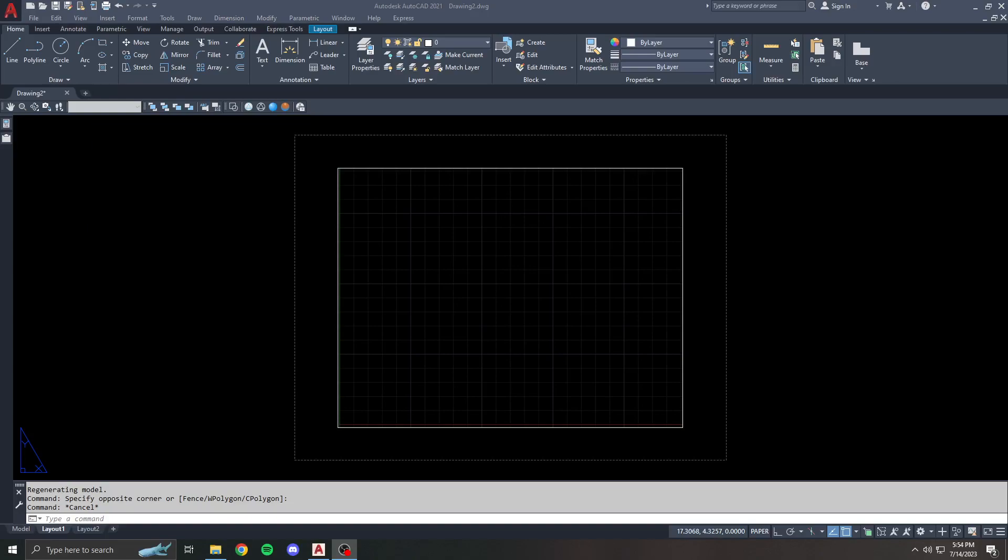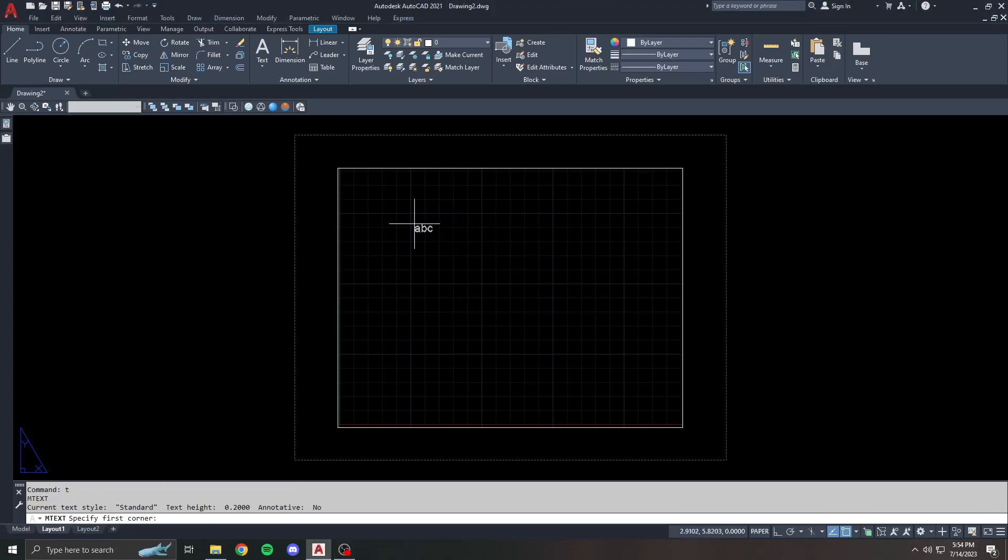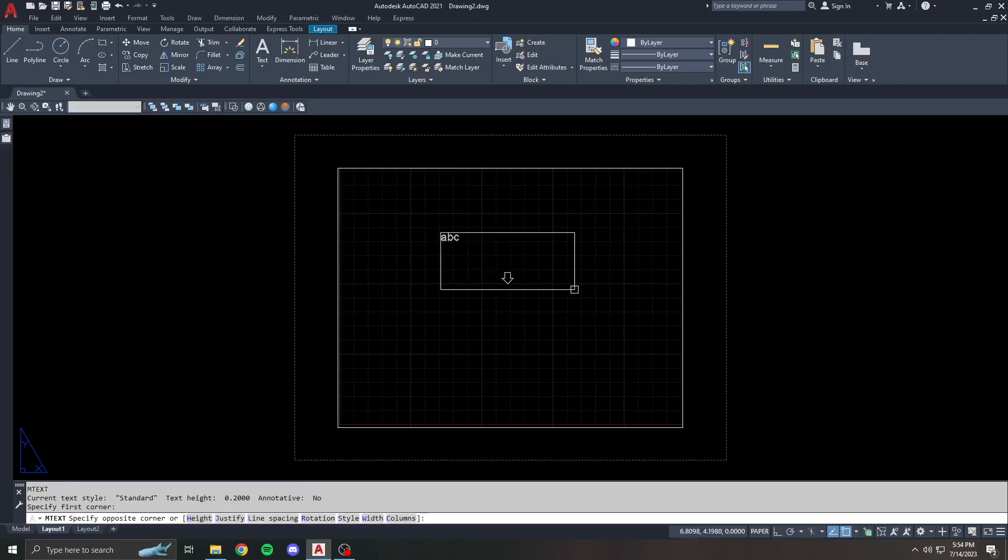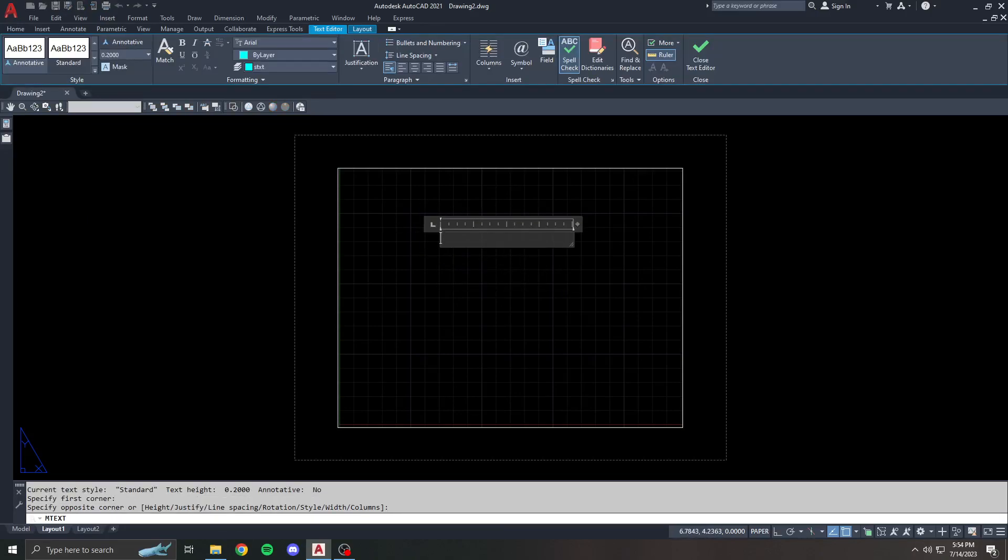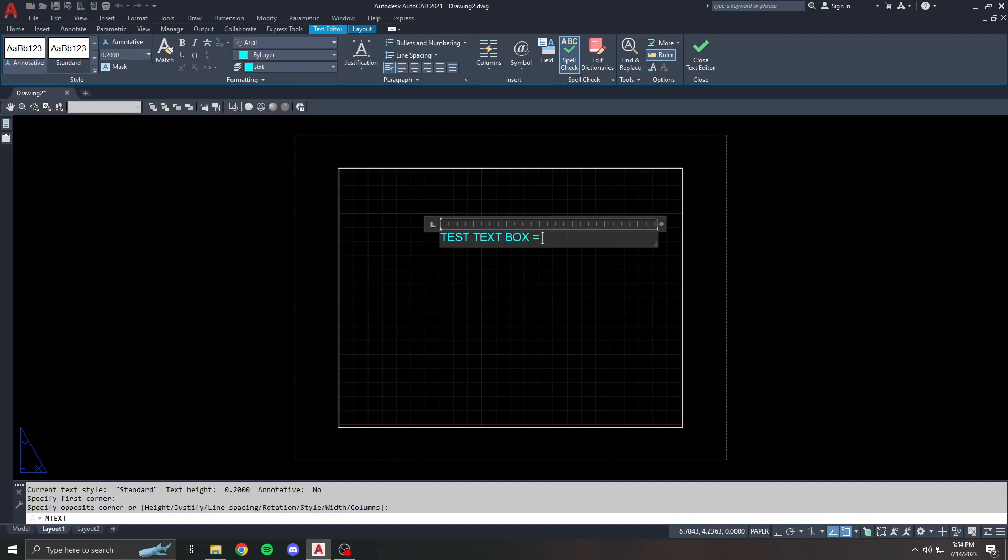They can be really useful for linking information that you want to display about certain things, and it's easiest if I show you. Fields can be inserted just about anywhere that you can have text, including multiline text, single line text, attributes, dimensions, tables, things of that sort. We're going to start with multiline text. I'm going to put a text box here and say this is the test text box.